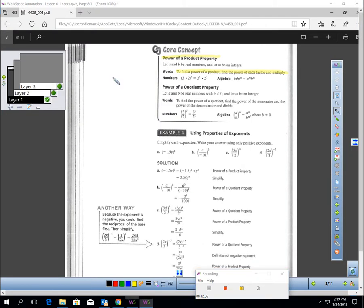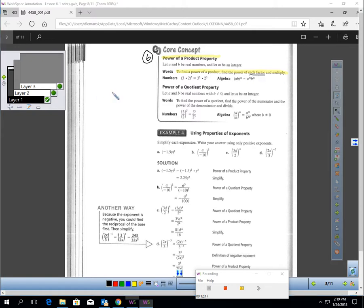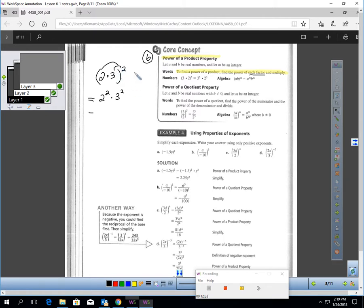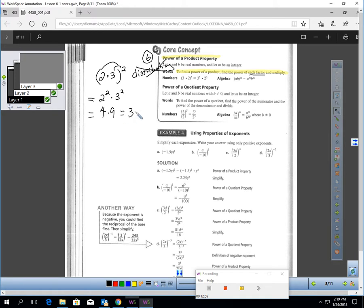We have two more properties. The sixth is called the power of a product: to find the power of a product, find the power of each factor and multiply. For example, two times three in parentheses being squared — you must apply the second power to the two and the three. This is not distributing. Two squared is four, three squared is nine, and four times nine is 36. If you see a power outside of parentheses, each factor must have that power attached to it.